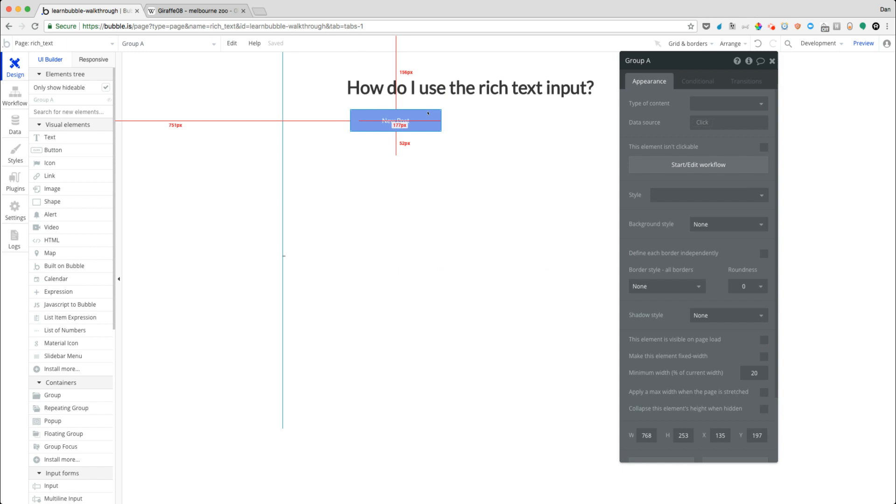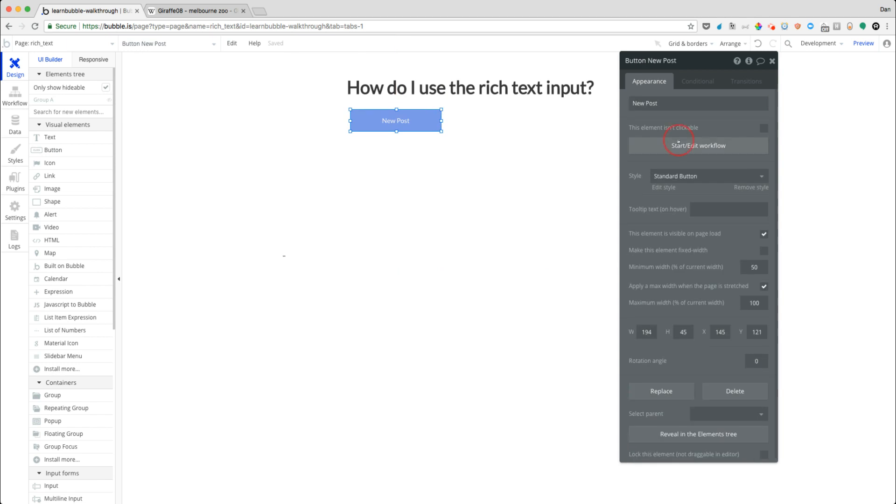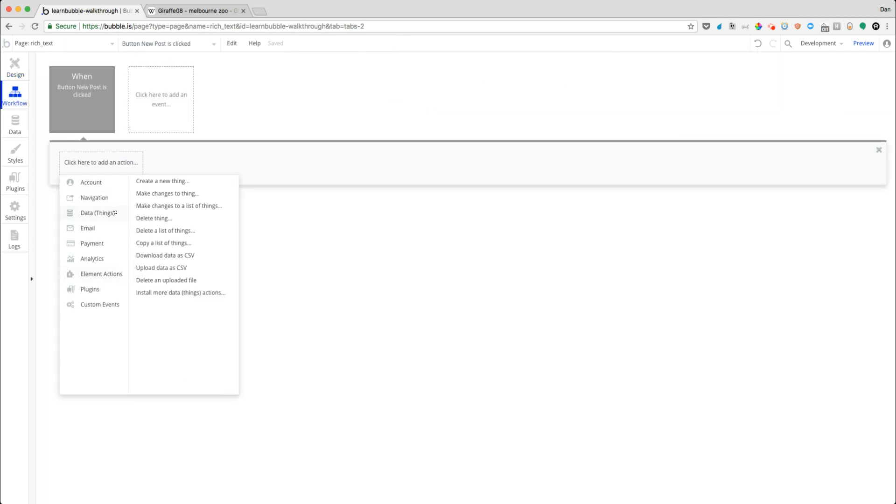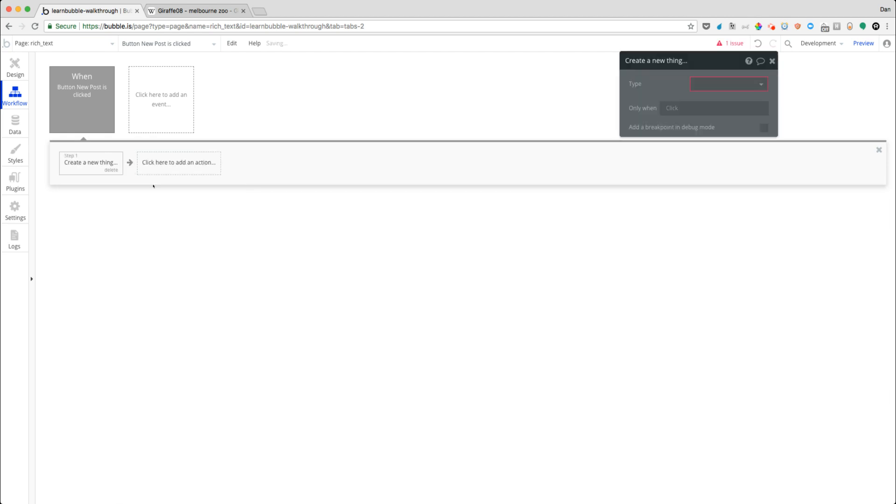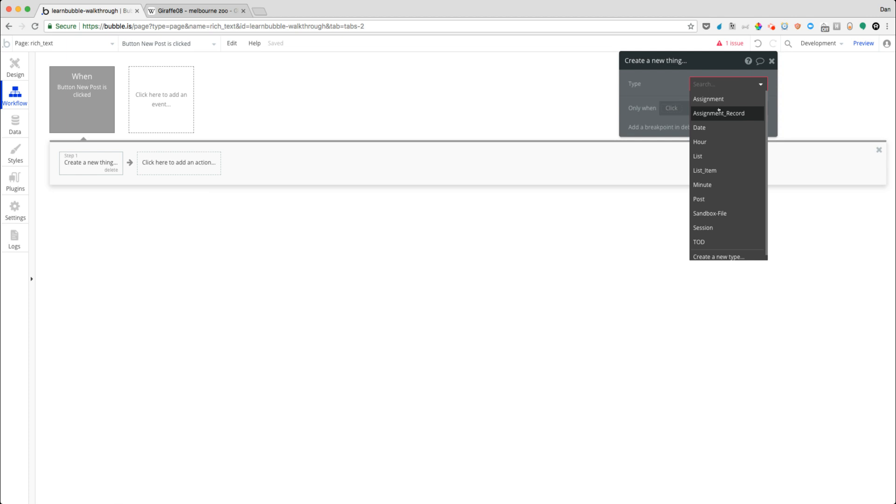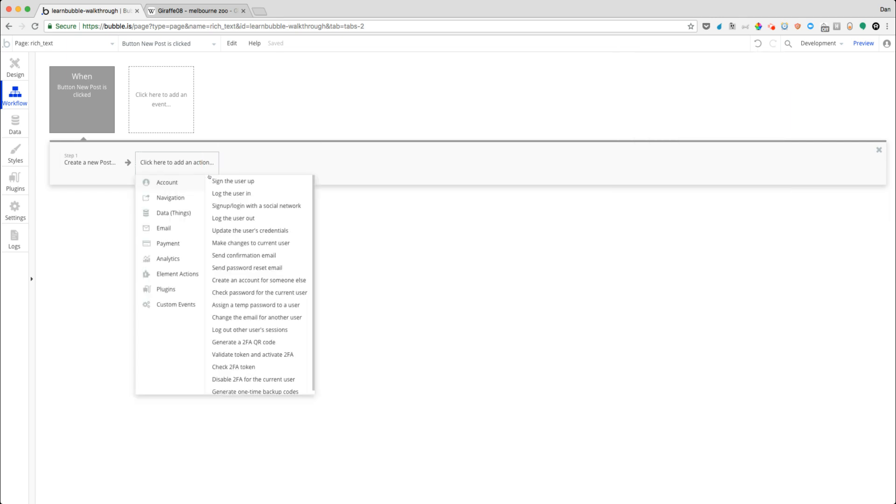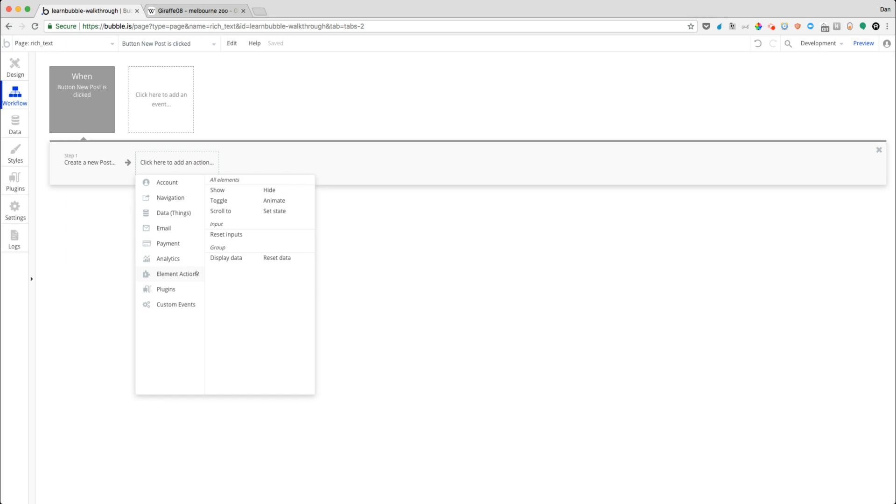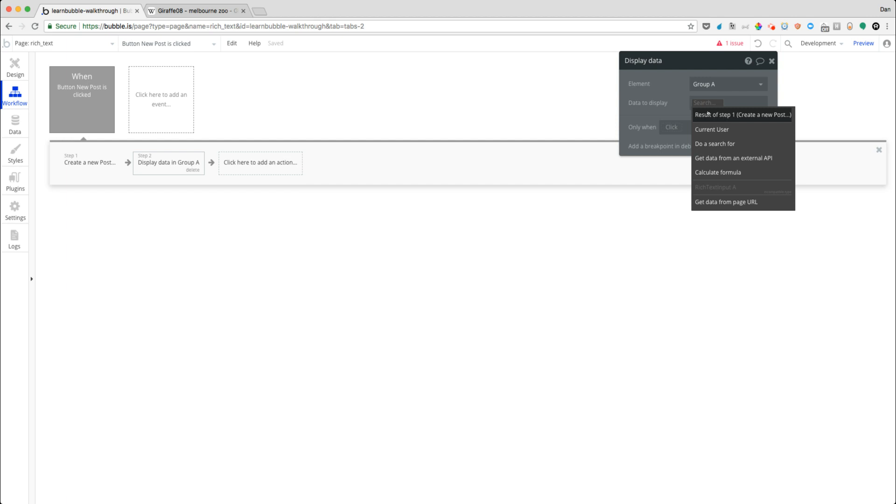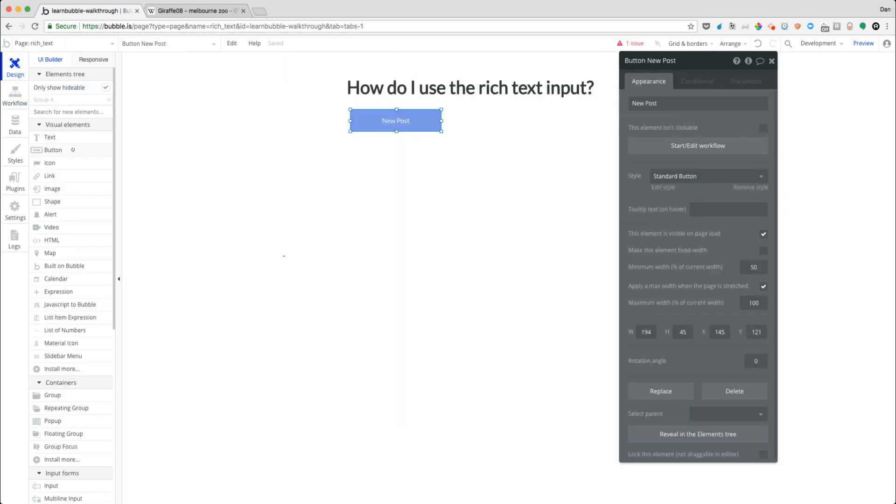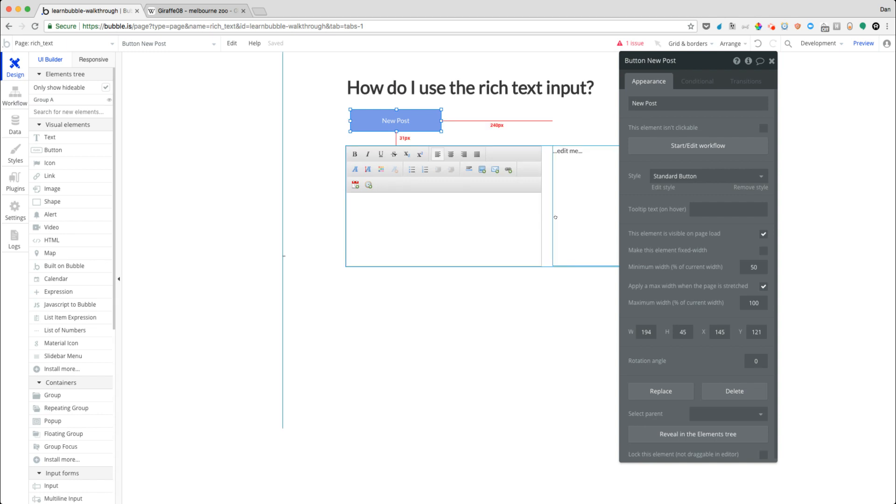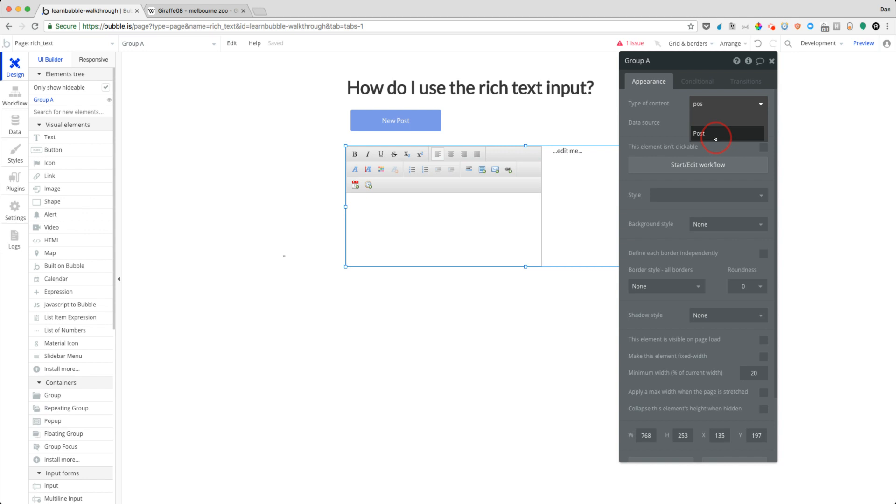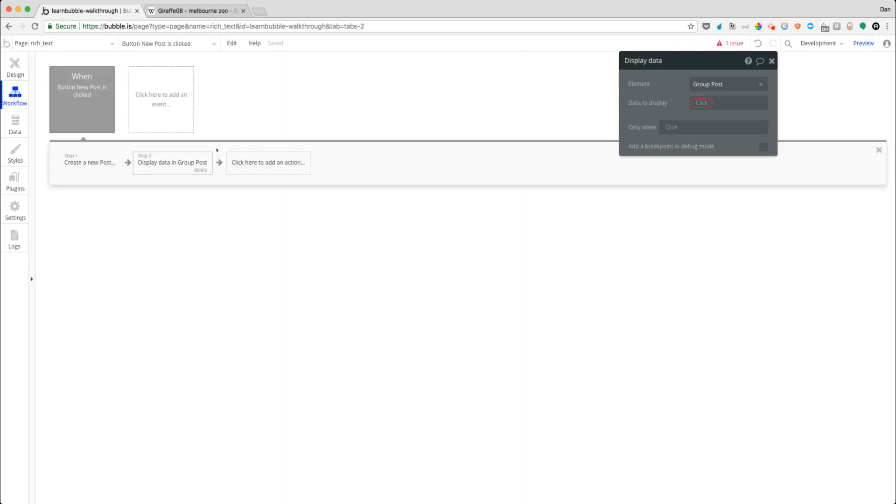And so we'll go into create a new thing and a post here. And this is just a data type that I had in the background before. And we're not going to plug in any fields just yet, but we're going to have those a little bit later. And then what we're going to do is a display data action in that group here, so group A. And we're going to need to change group A's type to post, so that group that we just created here, so that way it can receive that information. So we'll change that to post. So now our workflow can display that in there.